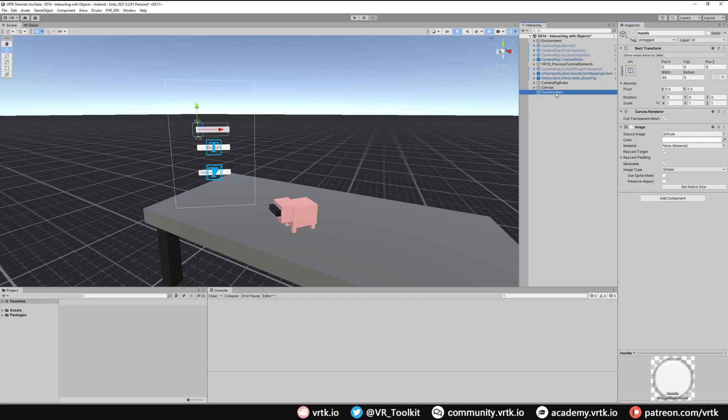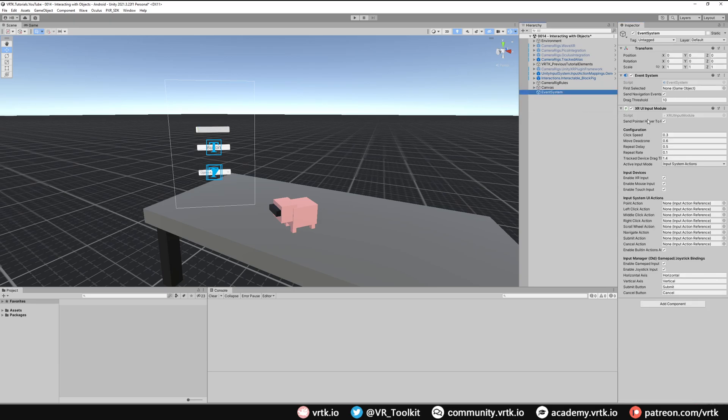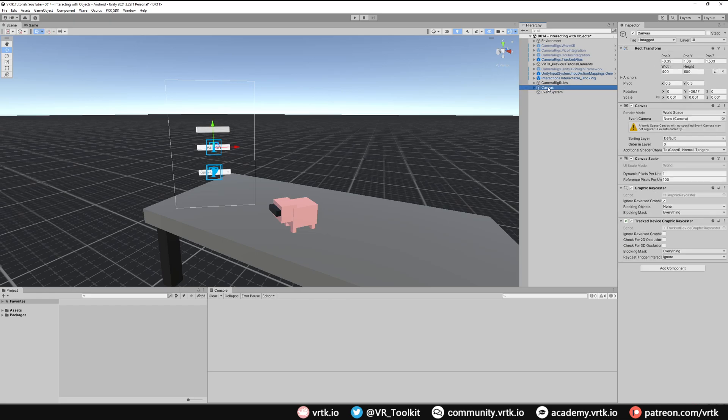There we go, we've set up our event system and we've got the UI XR input module on there. We've set up our canvas and we've got the tracked device graphics raycaster on there. Everything from the canvas side is now set up.